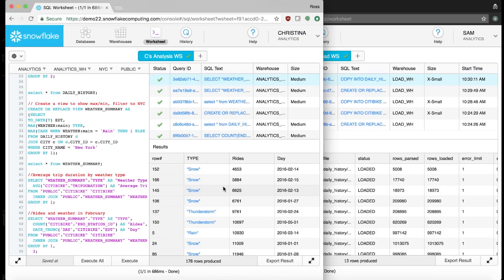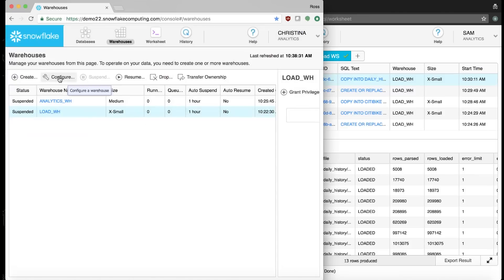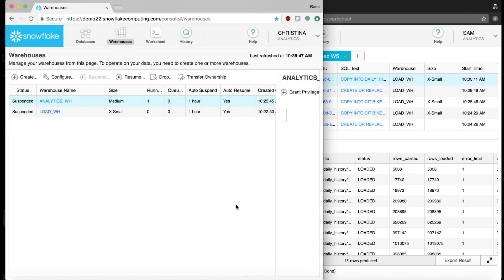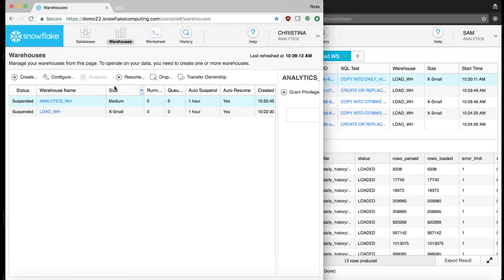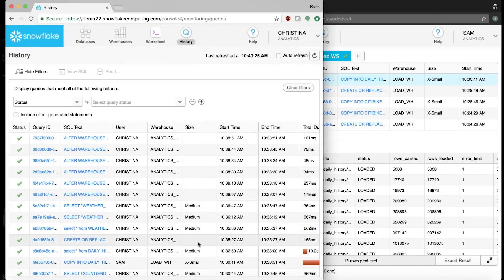I know our core customers are in their 20s and 30s, that they ride CityBike to commute to work, and that our customer base is heavily influenced by the weather. Now that we're done, I'll go back to the Warehouses tab and suspend the two warehouses we were using. Once I suspend the compute resources, they won't charge me anymore, and I can configure them to auto-resume so I don't need to come back and restart them next time. In a few minutes, we've loaded relational and semi-structured data into the same database, created independent compute resources for our data engineer and analyst, and successfully analyzed two datasets together concurrently without bumping into each other or affecting each other's workloads.